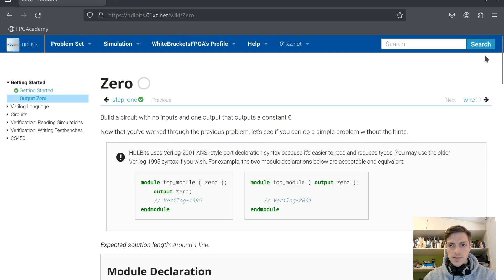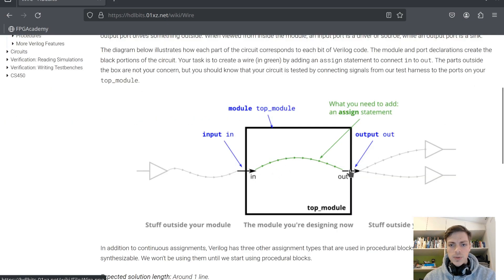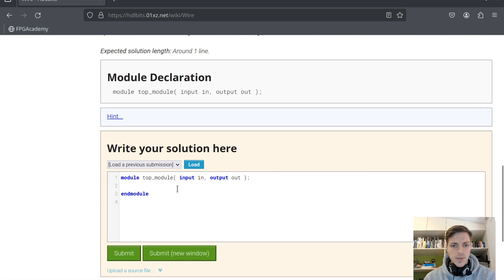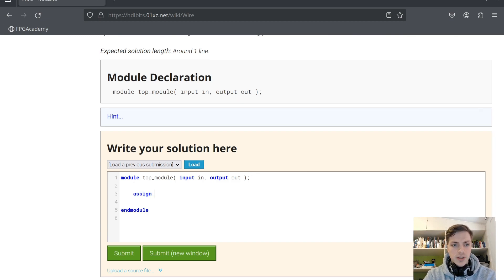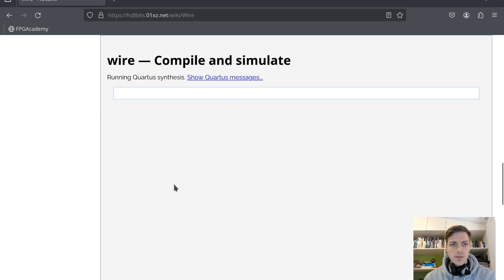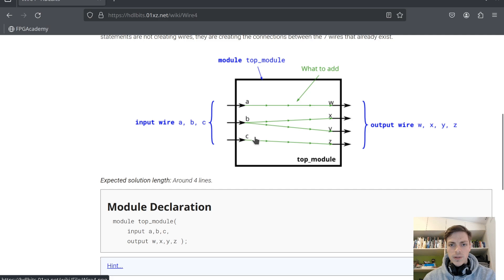Success again. Next problem: we have an input and output and we are supposed to just connect these with a wire, so whatever we get on the input we assign to the output. Submit. Now we have a slightly more complicated circuit with four outputs and three inputs.